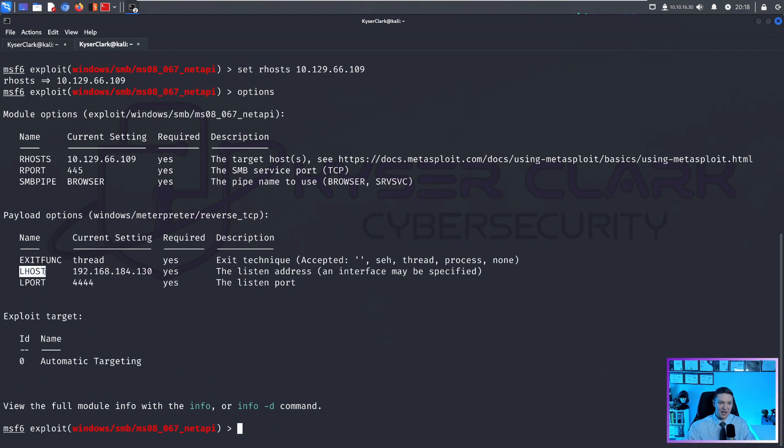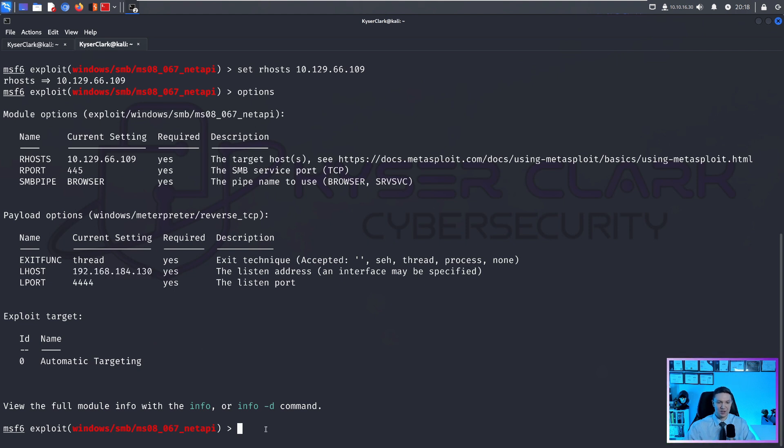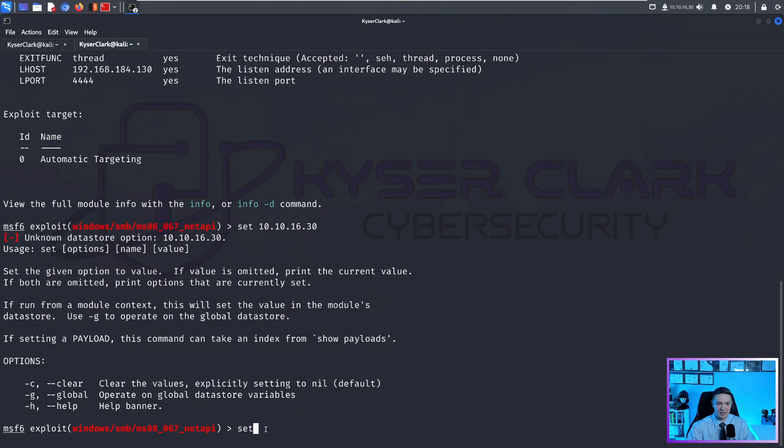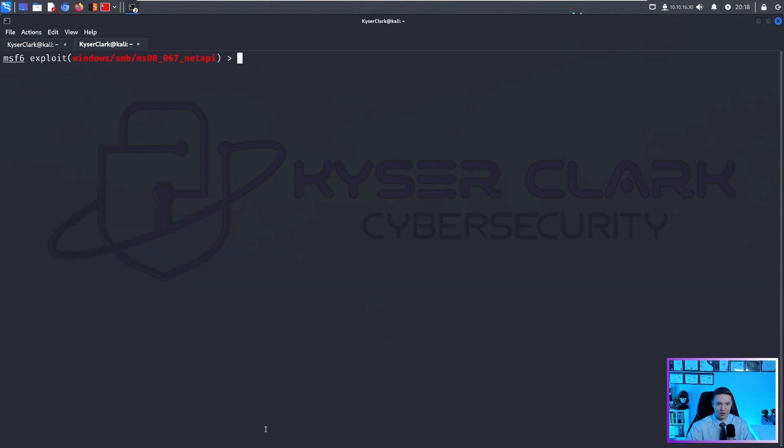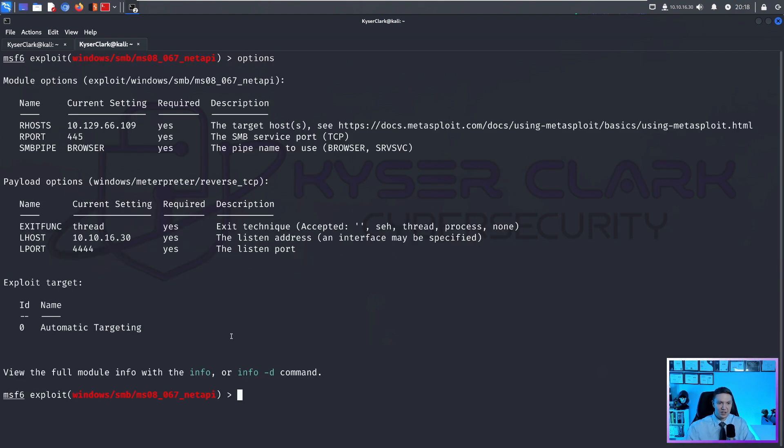However, we have to change LHOST as well, because this is my Ethernet zero IP address, I want to use my tunnel zero IP address. So I actually want to change my IP address set LHOST to 10.10.16.30. And if we clear the terminal and hit options, everything looks really good.